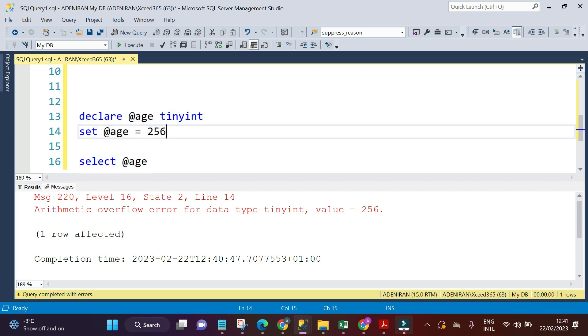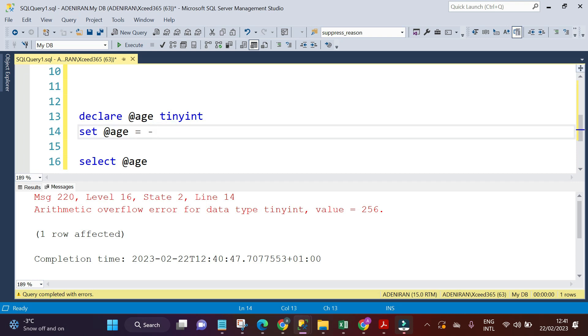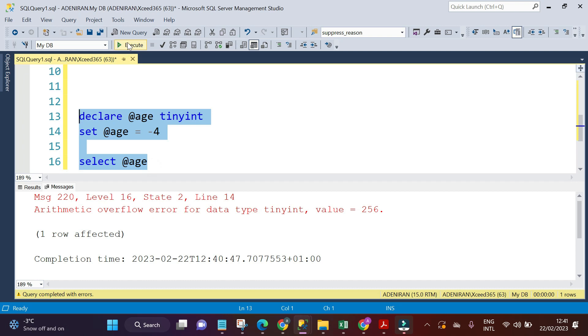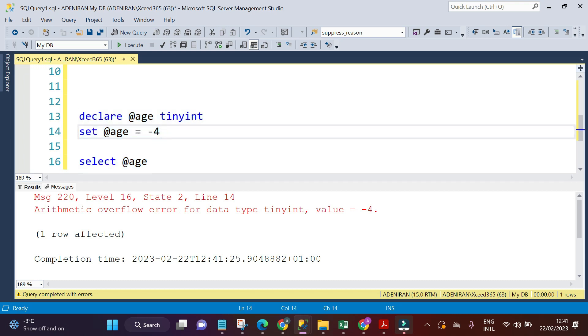Also, we said tiny int must be unsigned value - that means it must not be negative, it must be positive only. If you now say minus three or minus four and run this statement, we are going to have an error: 'Arithmetic overflow error for data type tiny int' because you added negative to it, while tiny int must not contain negative.